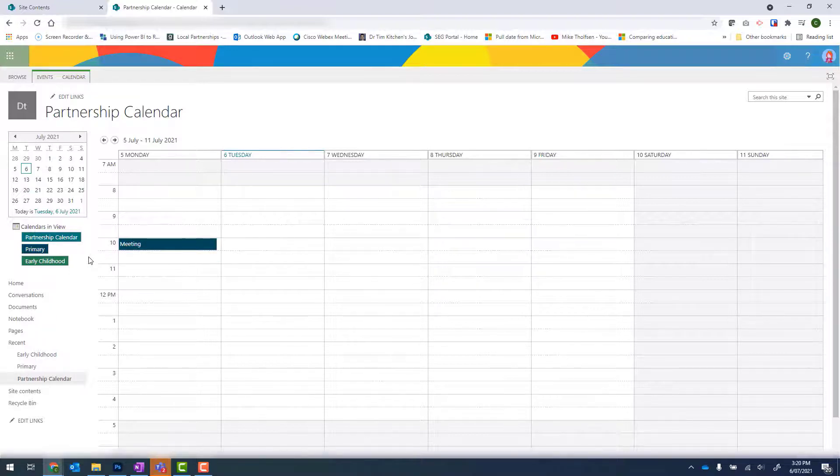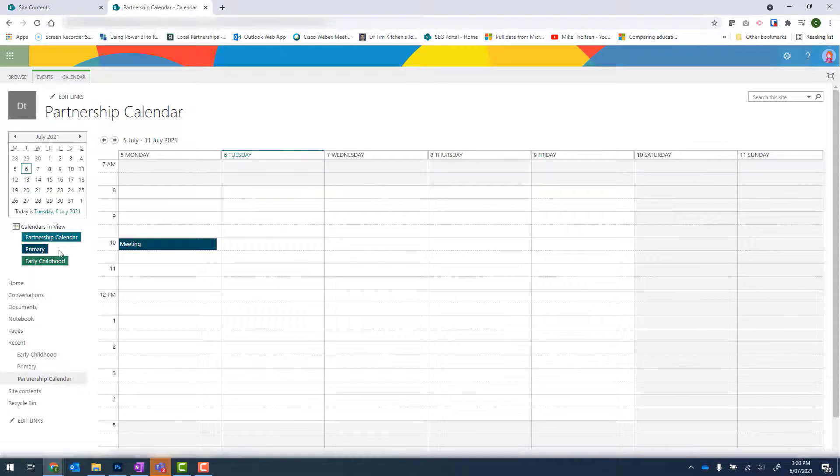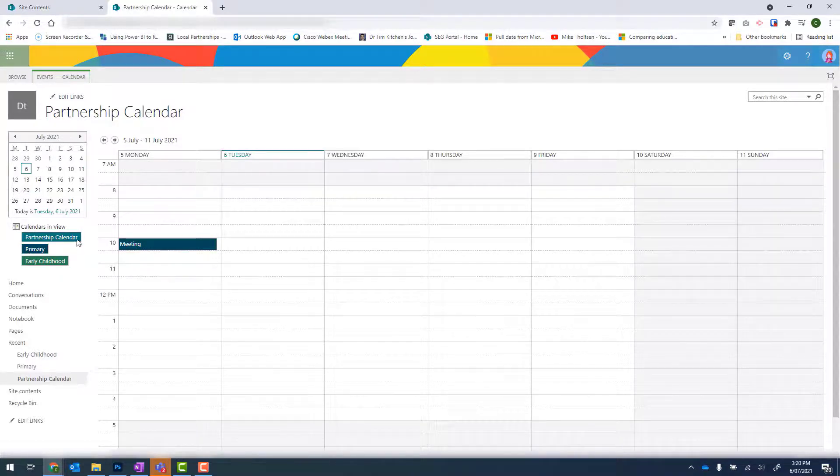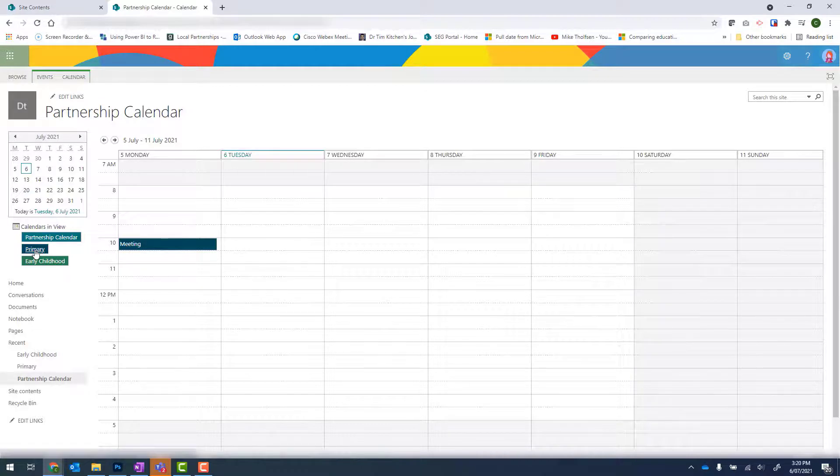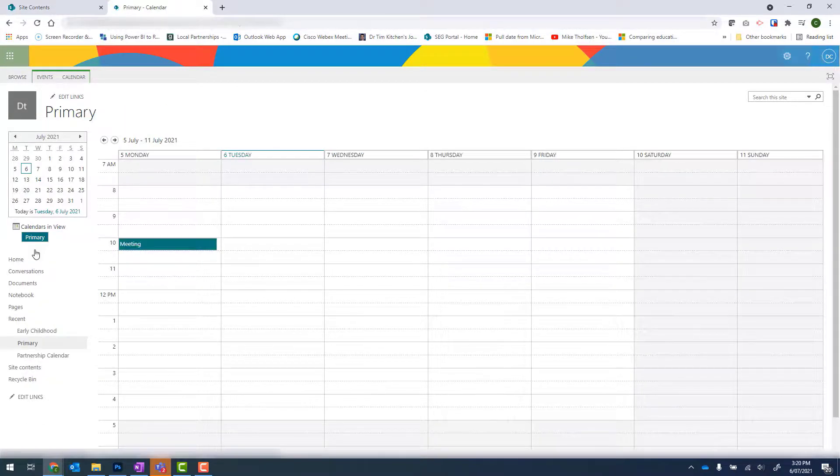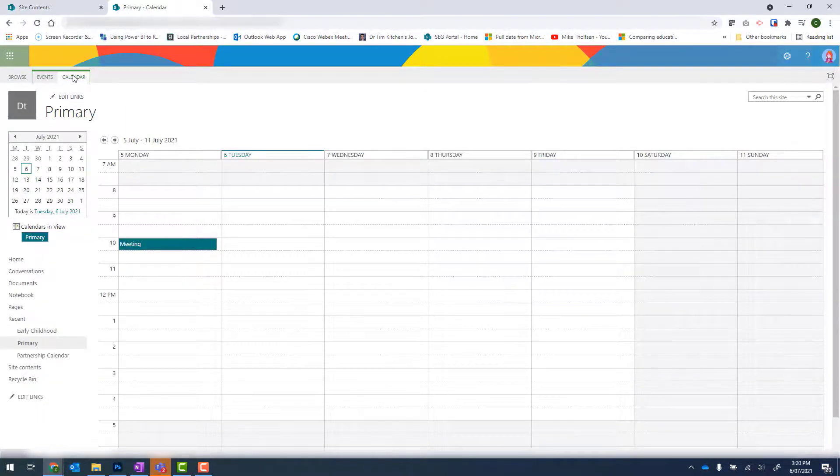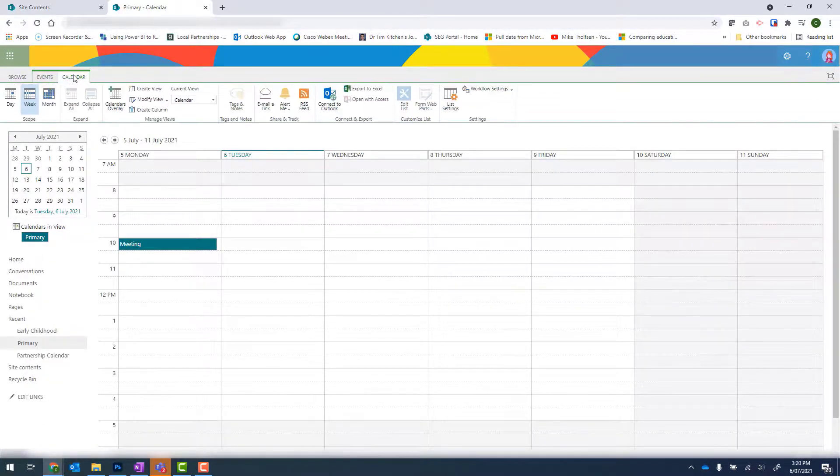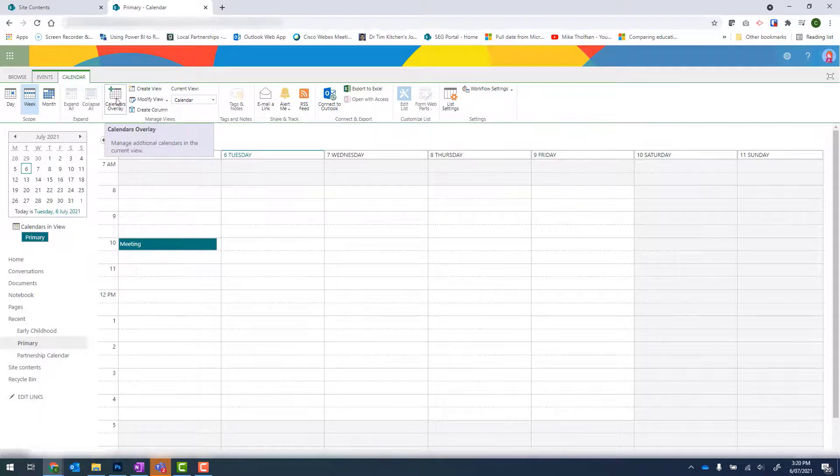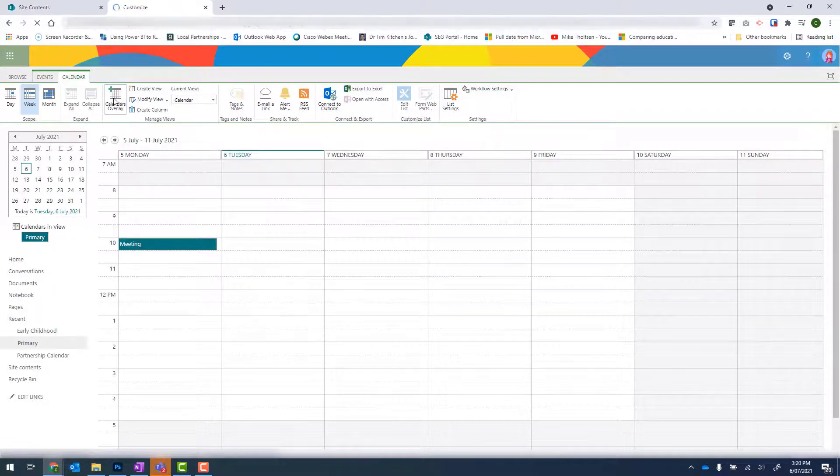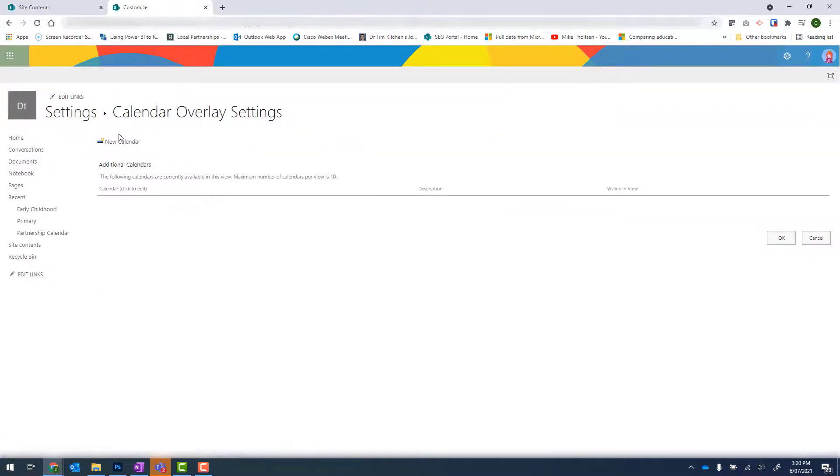It's completely up to you, but I personally like to add a shortcut back to my Partnership Calendar from the individual ones. So to do that, I go into Primary, go into Calendar at the top, Calendar's Overlay.